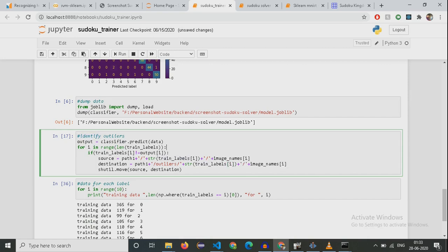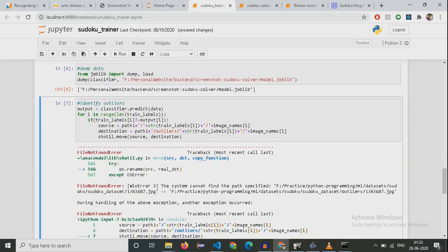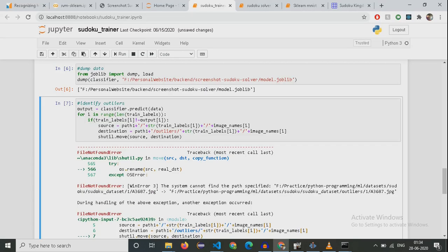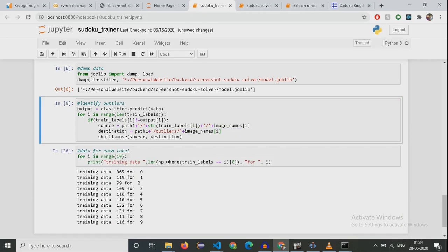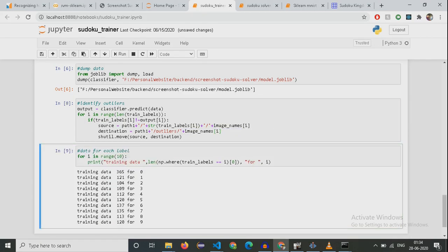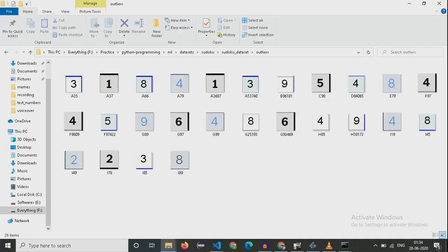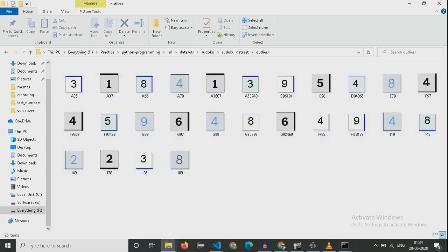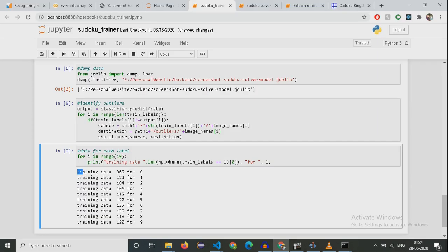This section is used to identify outliers — the numbers that weren't being identified and were available in my dataset will be sent to a folder called Outliers. This is the amount of data I had for each number. You can see that I have a very large dataset for zero, but for other numbers it wasn't that high. This is the data that wasn't being detected by my model but was available in my dataset.